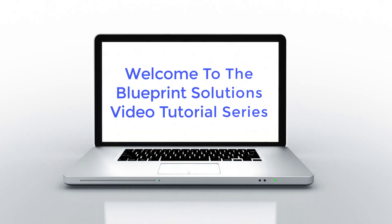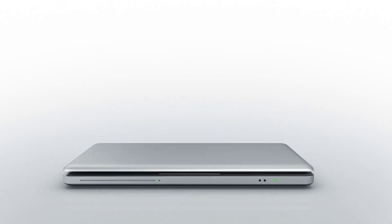Welcome to the Blueprint Solutions video tutorial series. In this tutorial, we will show you the Setup menu.